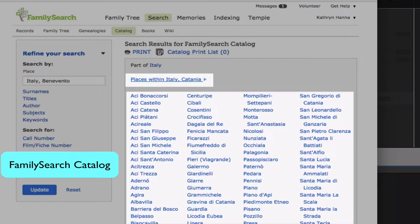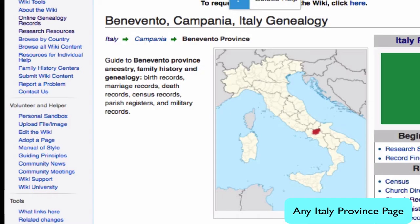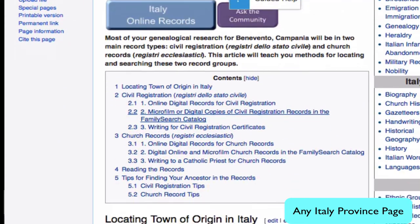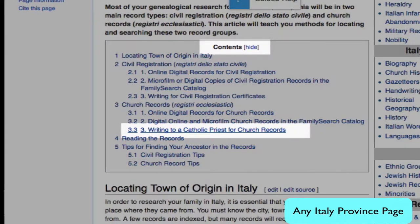You'll want to make this quick check for records before you write a letter unnecessarily. From any Italy province page, in the Table of Contents, you can go to the section 'Writing to a Catholic Priest for Church Records.'